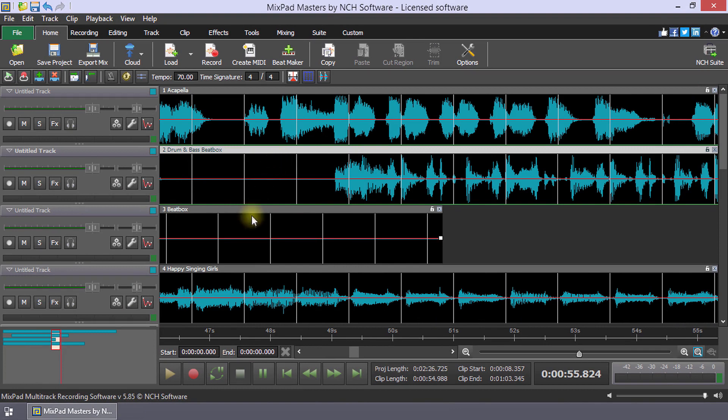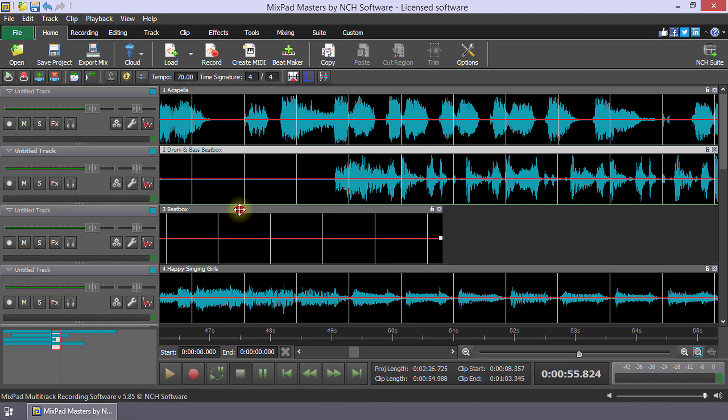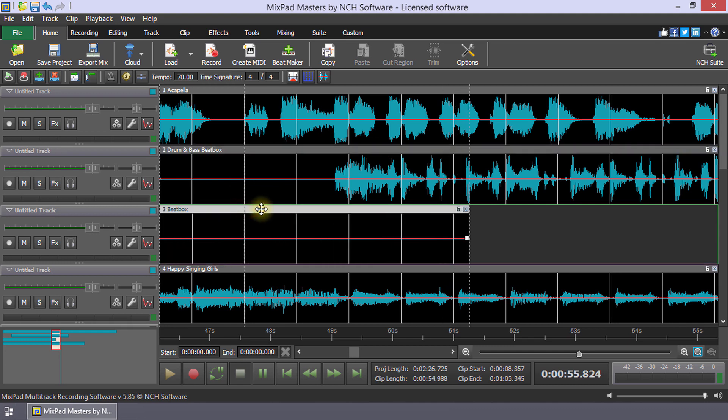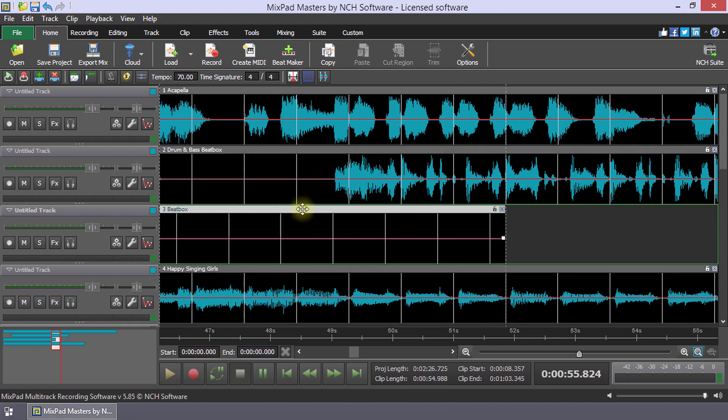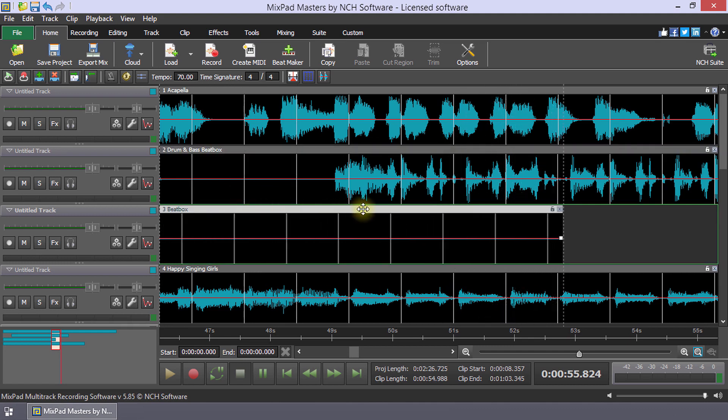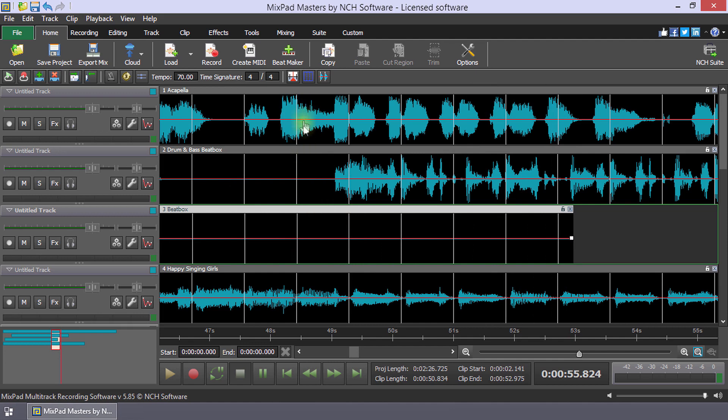As you drag a clip, its beat locations will snap to the beat locations of the other clips, making them very easy to align. You want all the white beat lines to vertically align.